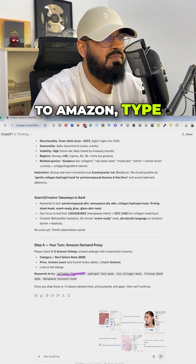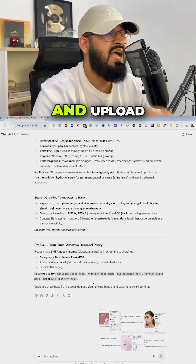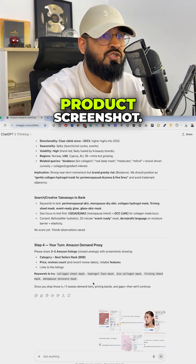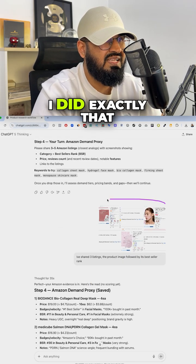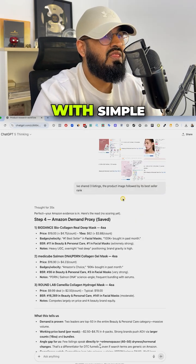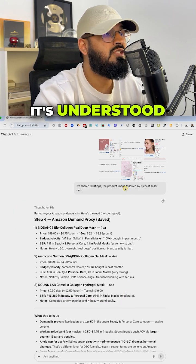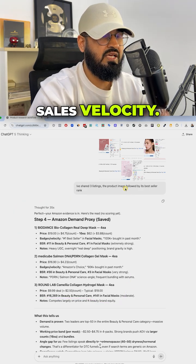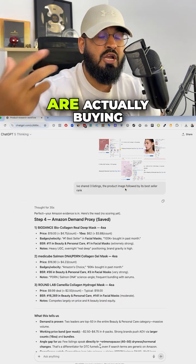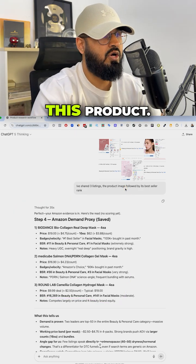Then it's telling me, I want you to go to Amazon, type in this keyword and upload product screenshots. I did exactly that. With simple screenshots, it understood sales velocity, how much people are actually buying this product.